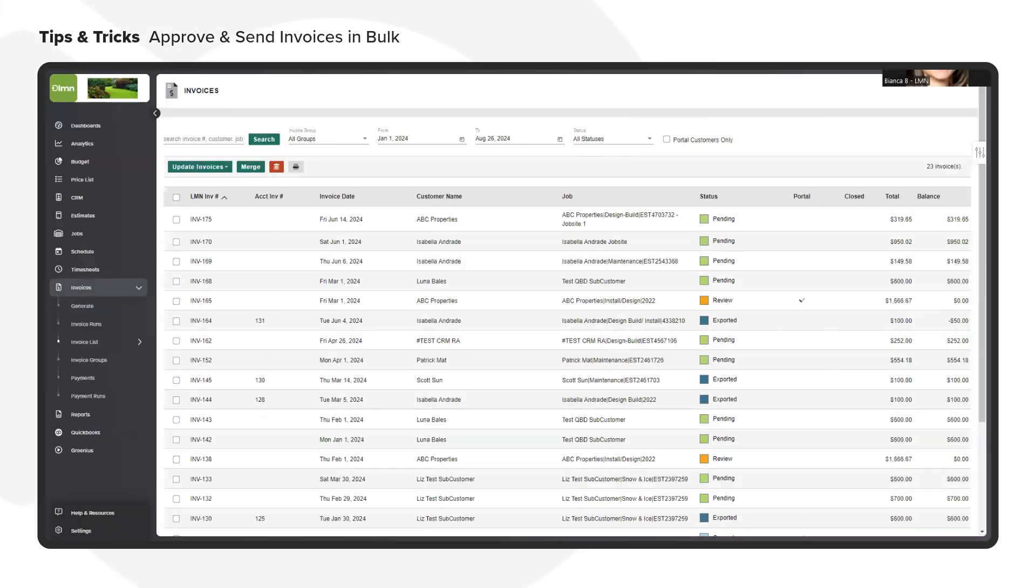Hi everyone, this is Bianca from the customer success team at LMM. I help landscapers every day to optimize their account usage by highlighting the features that provide value to their daily operations.